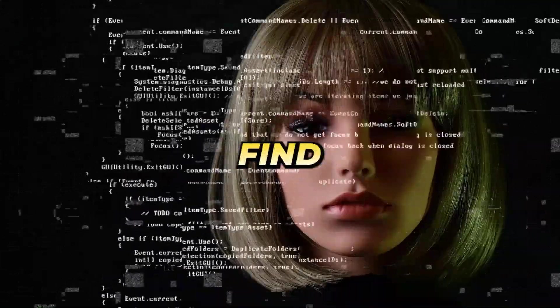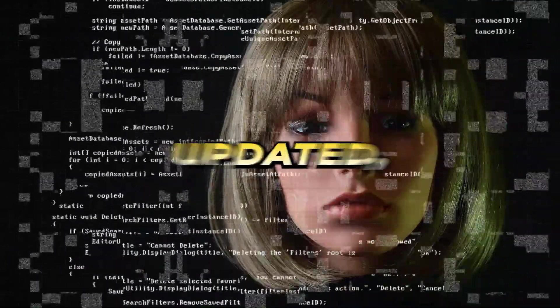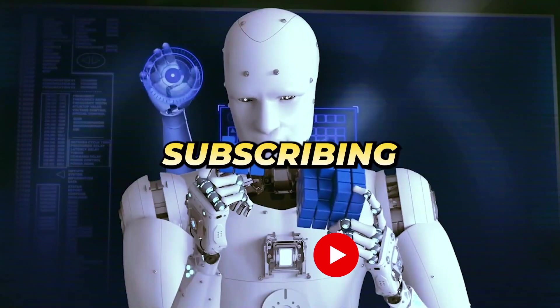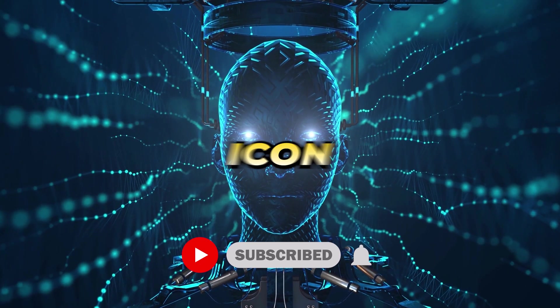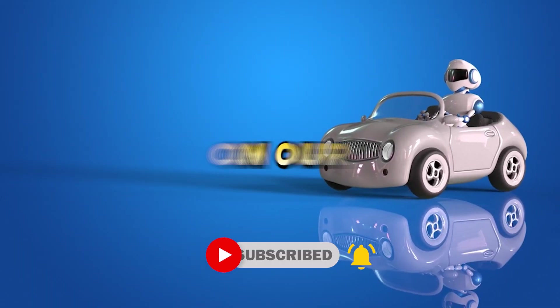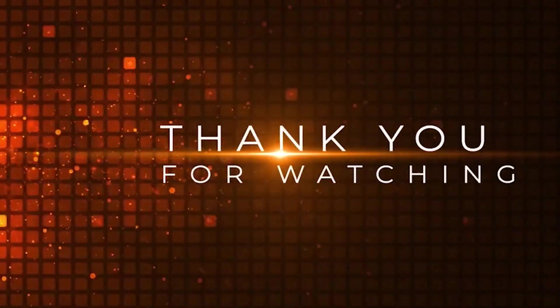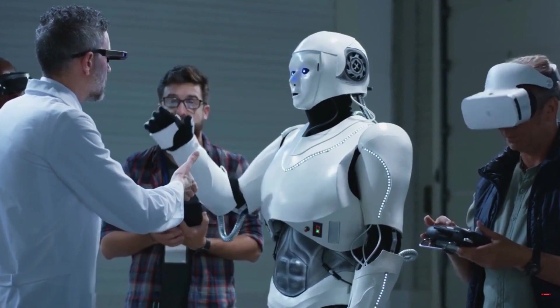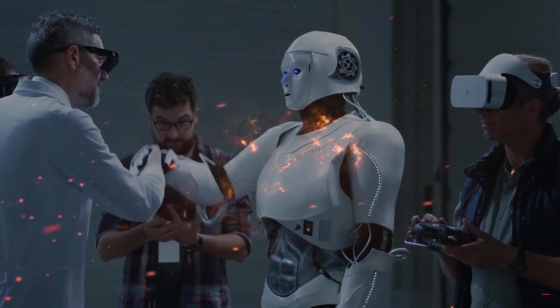If you find value in our content and wish to stay updated, subscribing to the channel and activating the bell icon ensures you won't miss out on our upcoming videos. Thank you for watching, and we look forward to connecting with you in the next video.